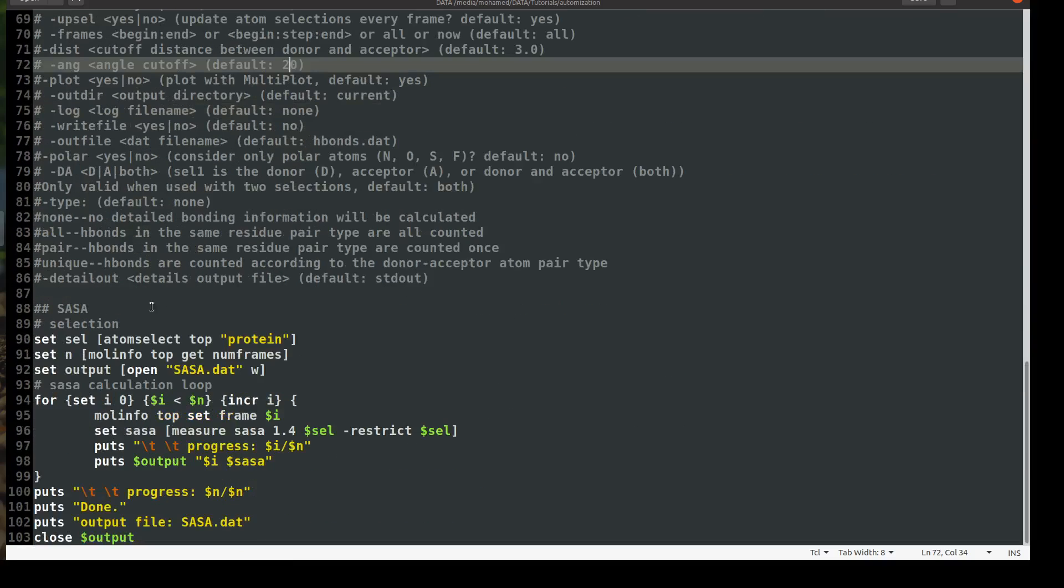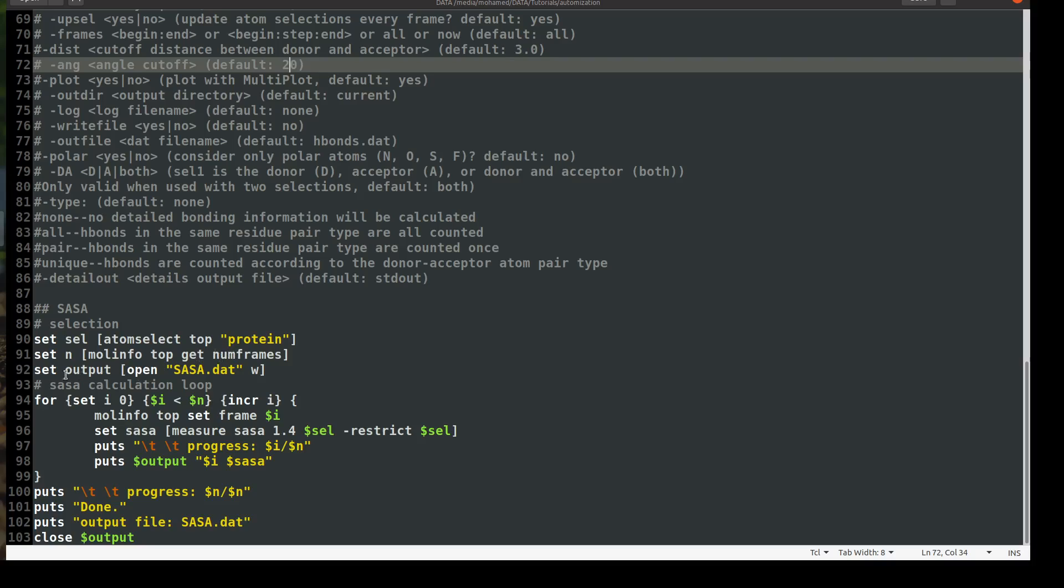So the new one is the solvent accessible surface area which, I don't want to extend the video, we already have a single video which was dedicated only to the SASA analysis so you may refer to it to know what is SASA and how to make it. But it's just very simple as the previous analysis. You set a variable called sel and you get your selection which is protein, and then you ask VMD to get some information about your structure which is the important information is the number of frames, and then you will assign an output file called sasa or whatever you want in the opening and in writing format mode, and then our very traditional loop. I don't want to go over it.